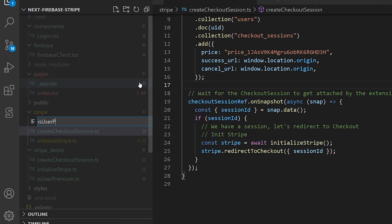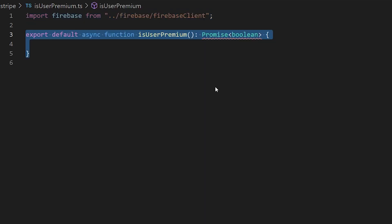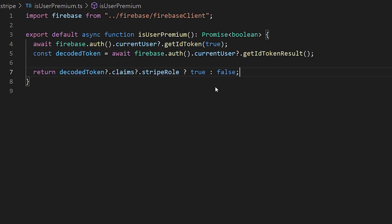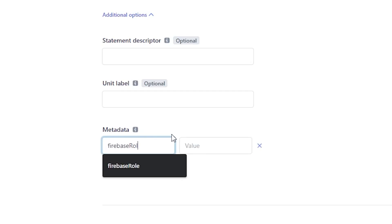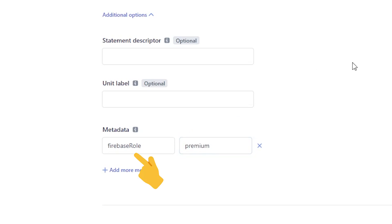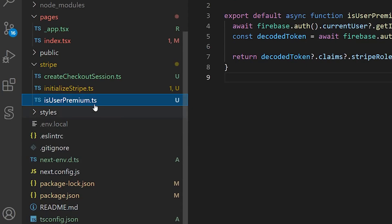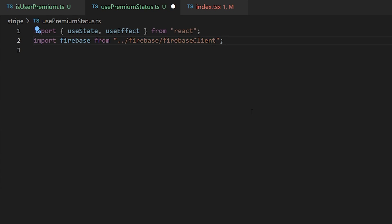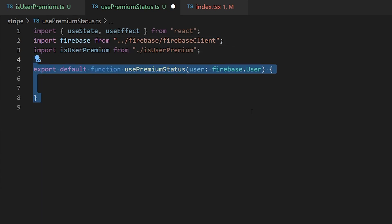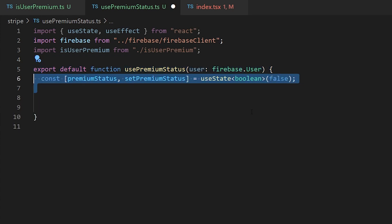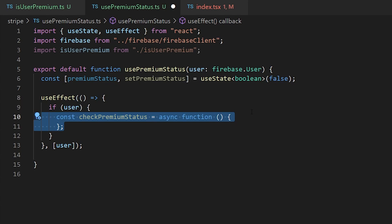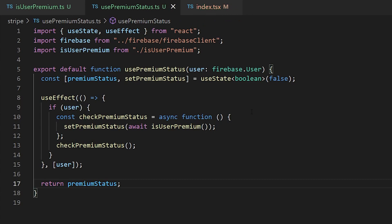We'll create a third file within our stripe folder called isUserPremium. Within this function, we'll await the currentUser's getIdToken value, decode this token by getting the ID token result, and then return the true or false value of whether the user has a custom claim of stripe role. If you recall when we were creating the product in our Stripe dashboard, we created a metadata field called Firebase role, which gets set as the custom claim called stripe role on the Firebase user. For convenience, we'll create a new file within the stripe folder to create a custom React hook called usePremiumStatus. Within this hook, we'll import Firebase as well as the isUserPremium function, and we'll create a function that accepts a user of type Firebase.User as its only parameter. We'll have a stateful value called premiumStatus of type boolean which is false by default. We'll have a useEffect that gets triggered every time the user variable changes, and if there's a user, we'll check the premium status by awaiting isUserPremium. Then we'll return the boolean value of premiumStatus.